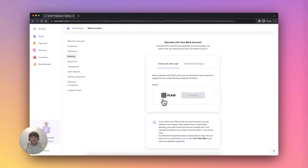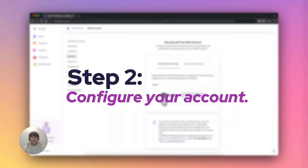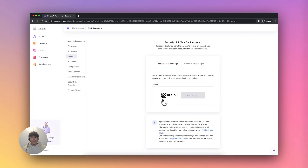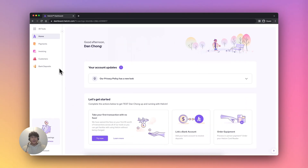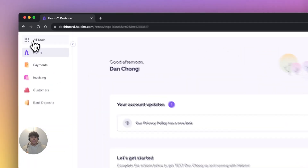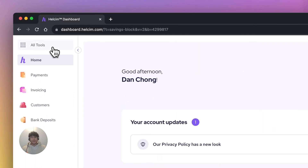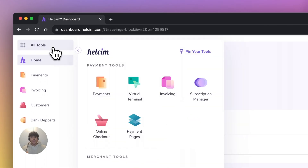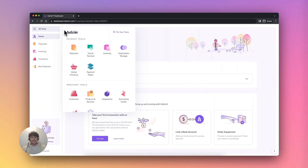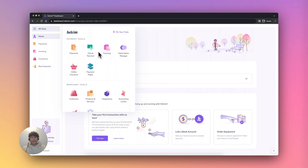Once your bank account is linked, you'll be able to receive your funding. Step two, configure your account. Now we'll explore the different areas of your Halsum account. The nine gray dots in the top left corner of the screen is the all tools menu. This is your primary tool for navigating your account.